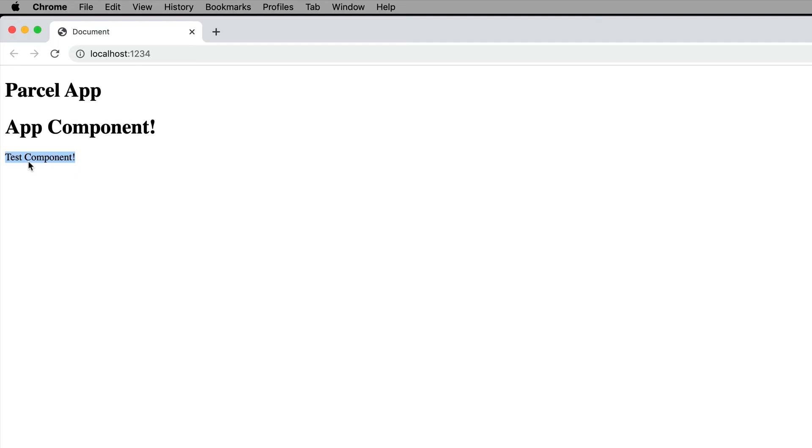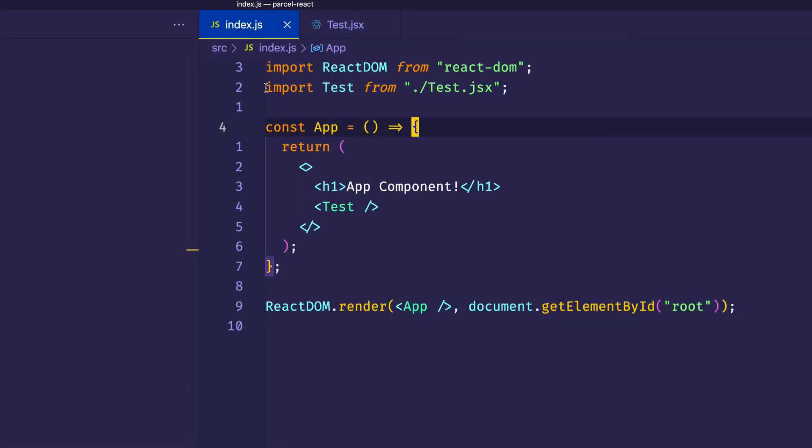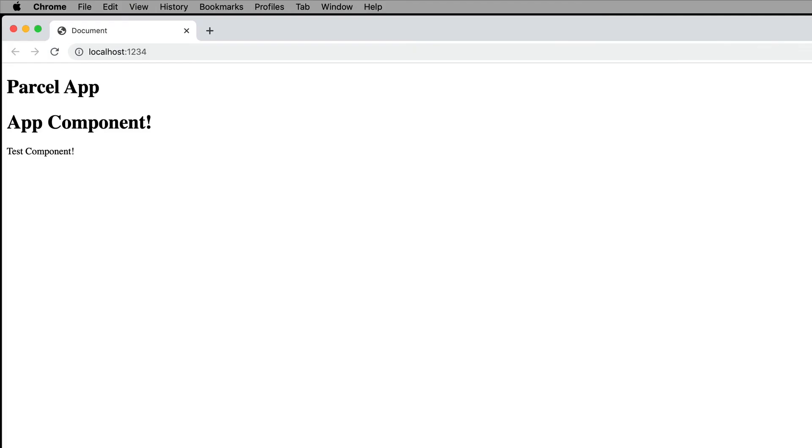And by the way, just to point out here where we imported test from test.jsx, we could actually get rid of this extension. And if we save, you'll notice it works just the same.